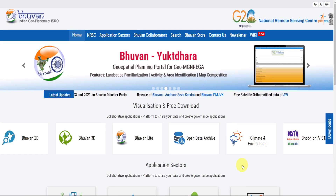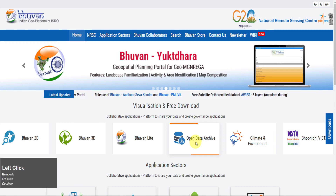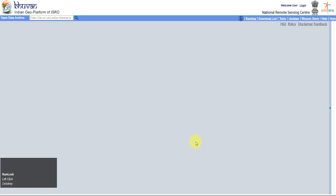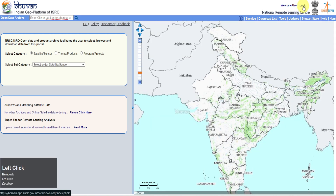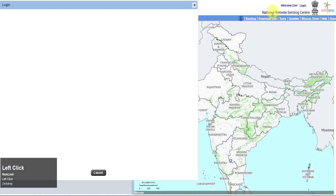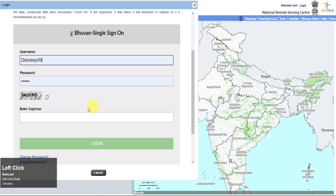For downloading IMS-1 satellite images, we open the ISRO Bhuvan Geo Portal. Click on Open Data Archive to access the database. Login with your Bhuvan account. If you don't have an account, then create one.